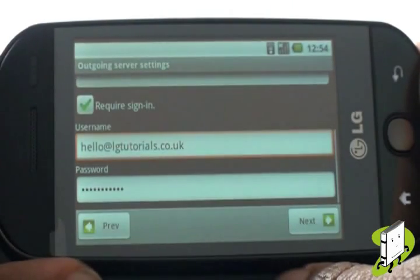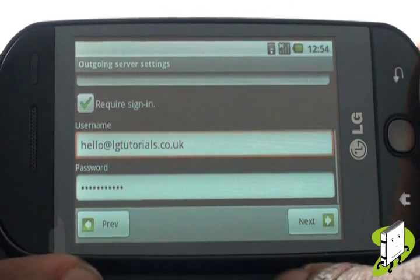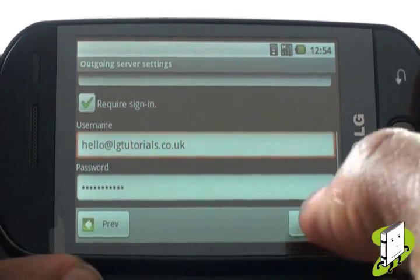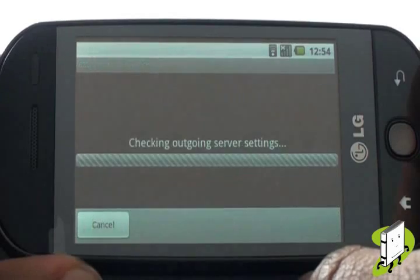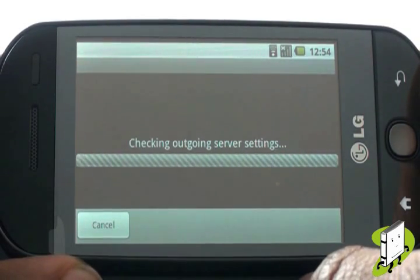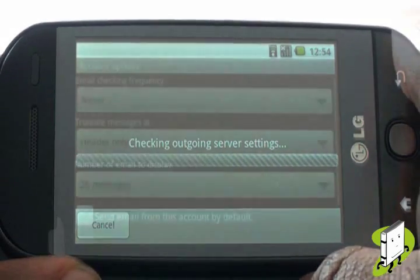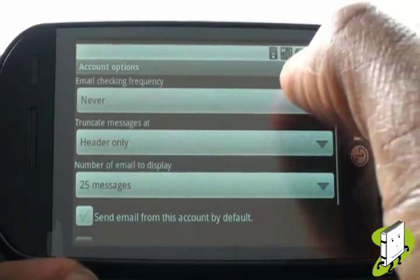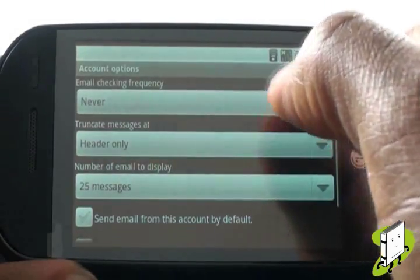Your outgoing server may require your login details to send your emails. Ensure the box is ticked, then select your username and password, which will automatically be copied over.